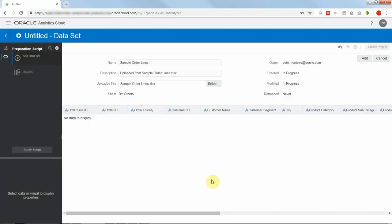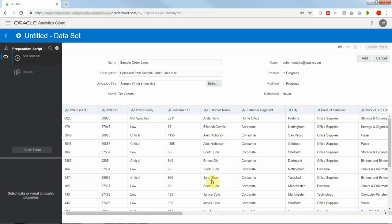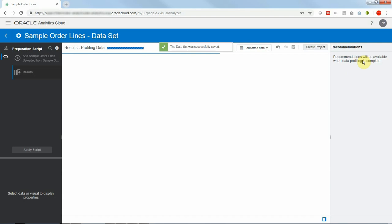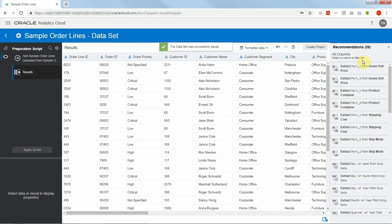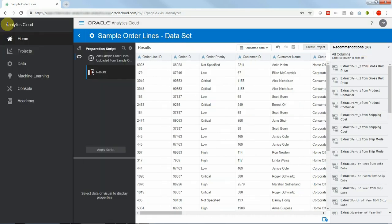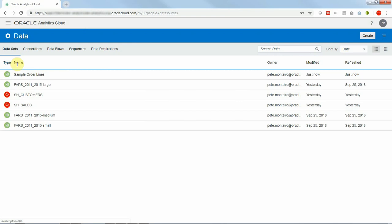I will keep all the columns by default as they come. So I'll just click on add data set. Once the data set is created instead of creating a project we'll go back to data set and we will index it so that we can use Ask.